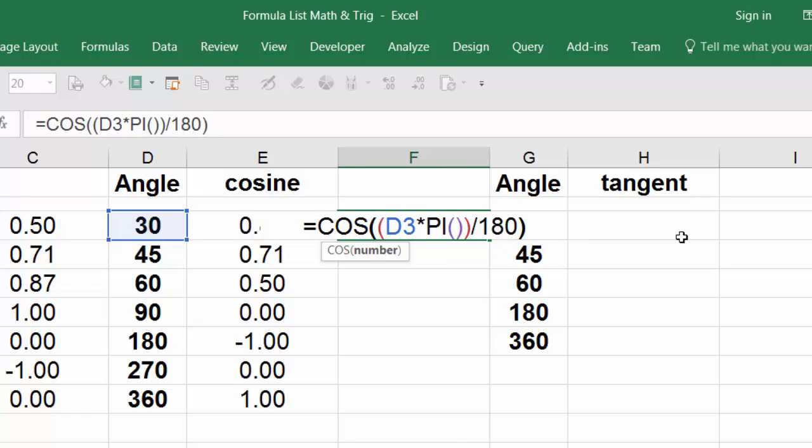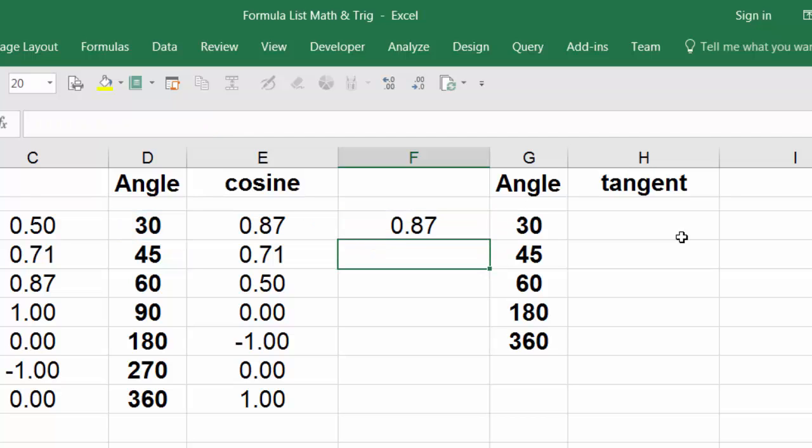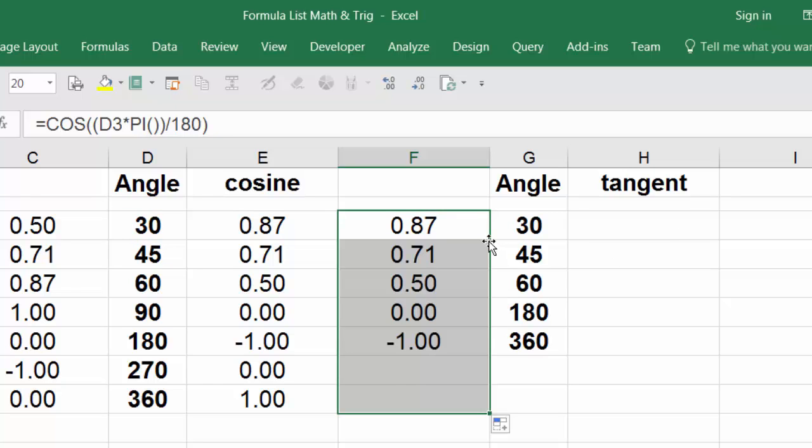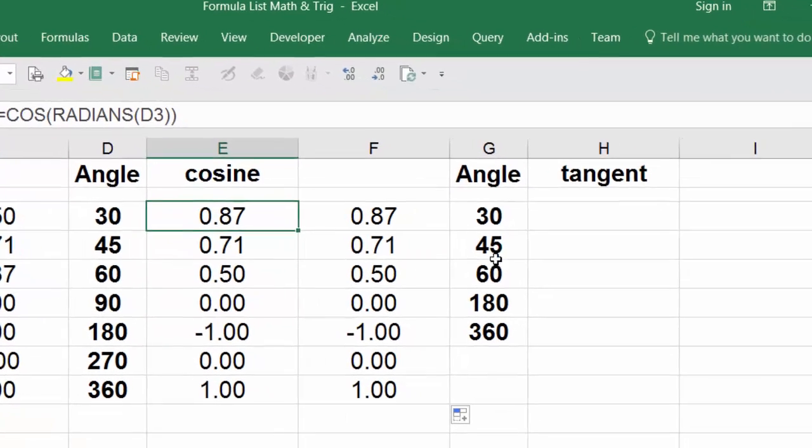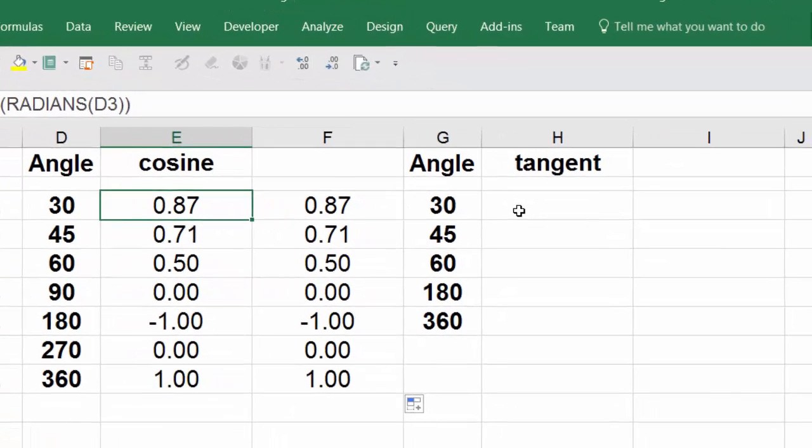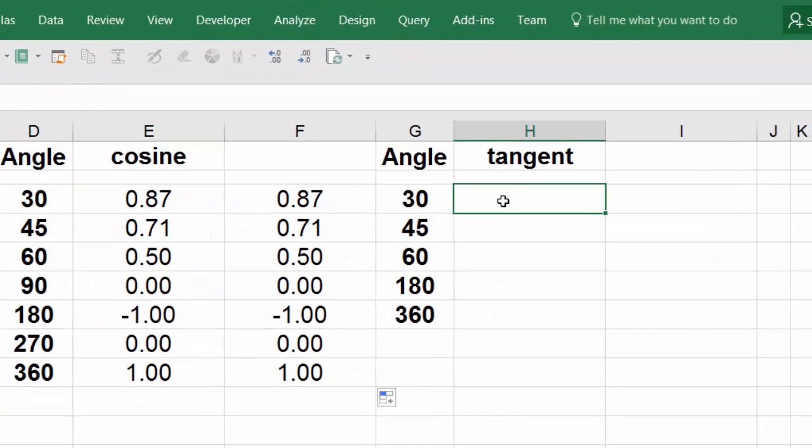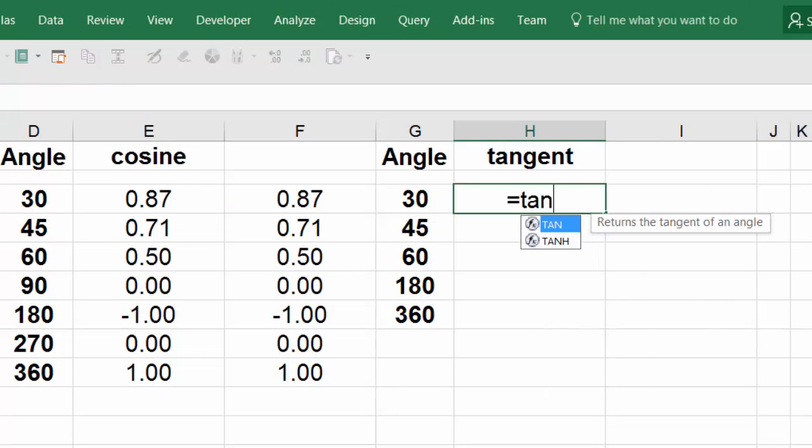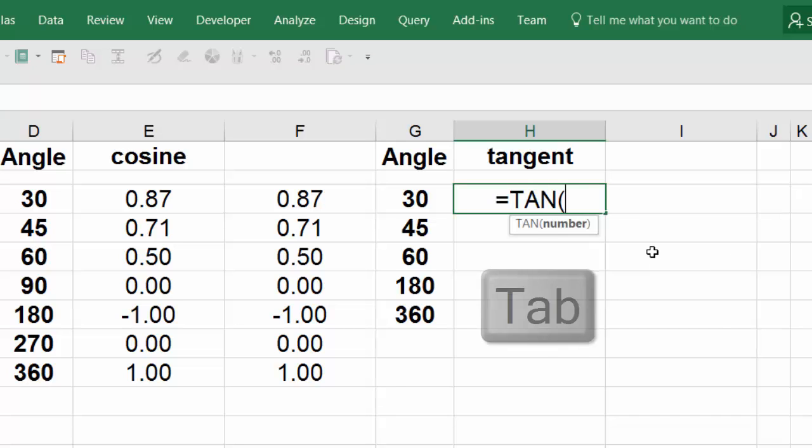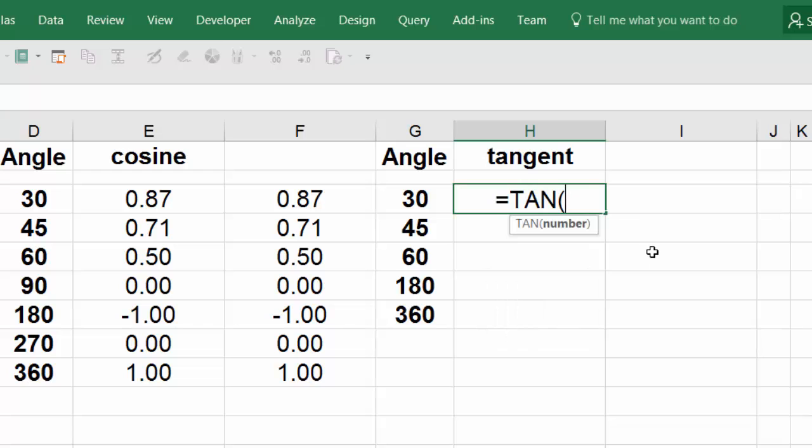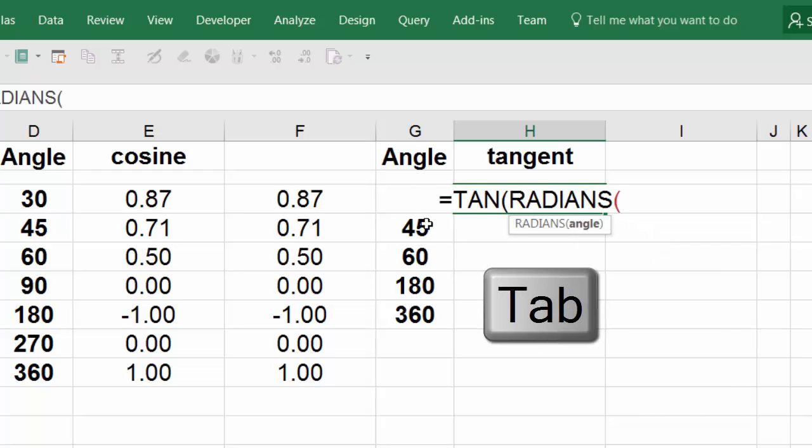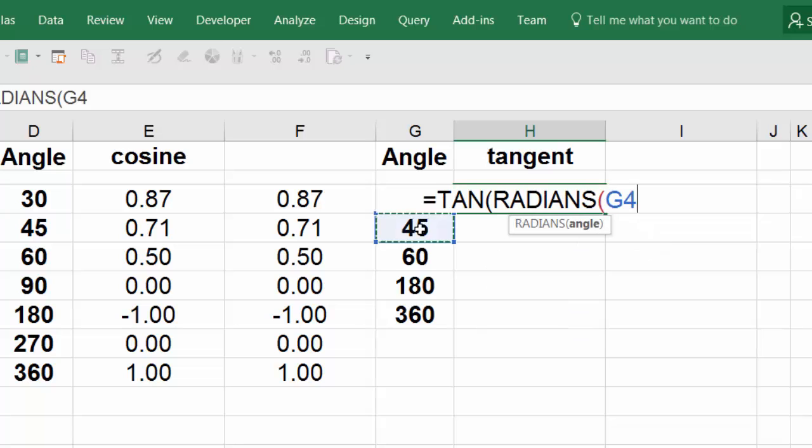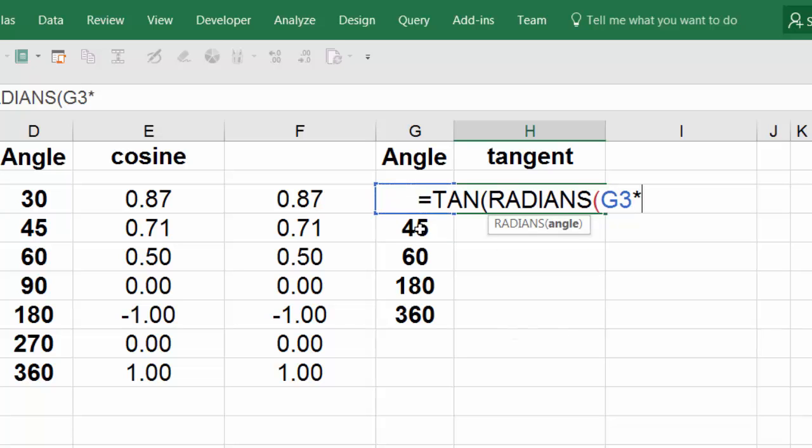Close parentheses on the cosine, hit enter, double click, send it down. You see same result, both functions. For the tangent: TAN, tangent, hit tab, radians, hit tab. Same trick, I'm going to click here and go up one arrow.